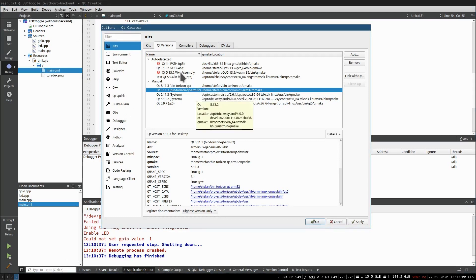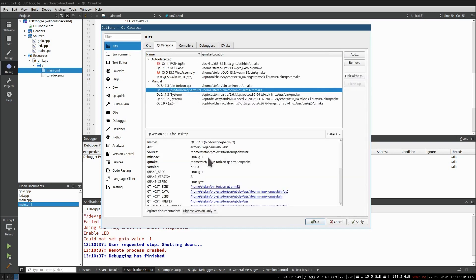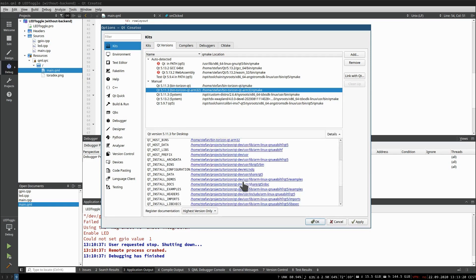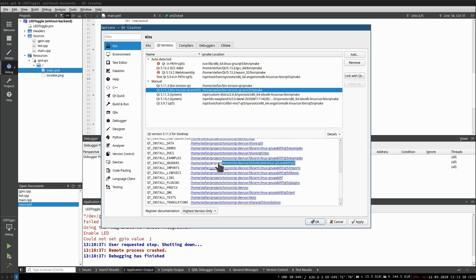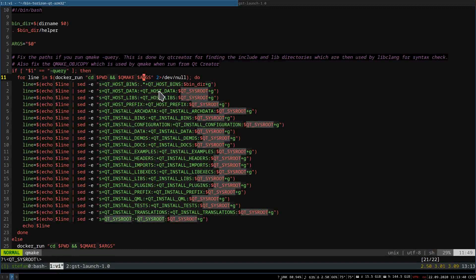Now we are ready to set up Qt Creator. We need to define a kit — we call it Qt5Horizon. We select the device, then GDB MultiArch for debugging, and define a Qmake version which is basically our wrapper. Instead of a real Qmake running, we call a wrapper which calls Qmake inside the container. Qt Creator when calling Qmake will do a query on it, and we need to prepend the sysroot directory so Qt Creator can access header files for syntax highlighting and syntax checking.